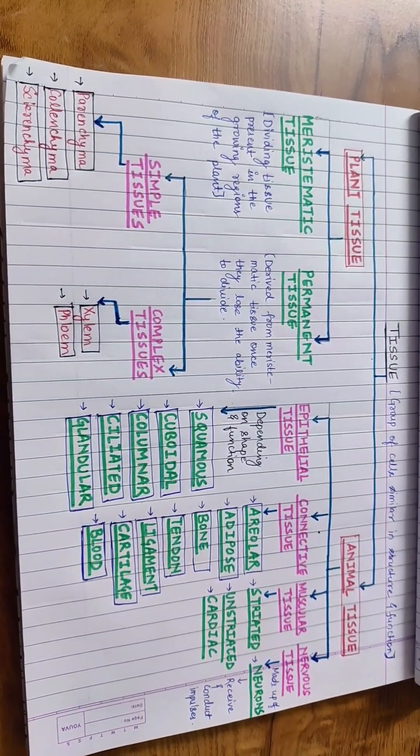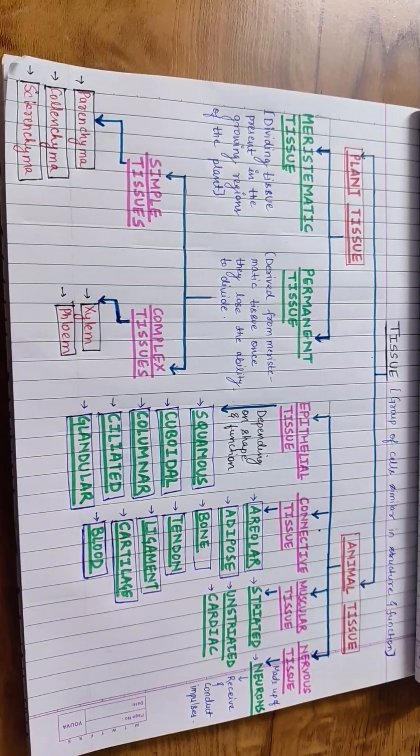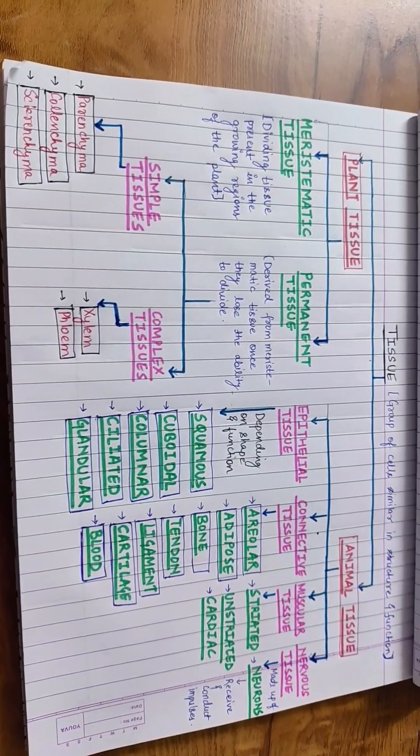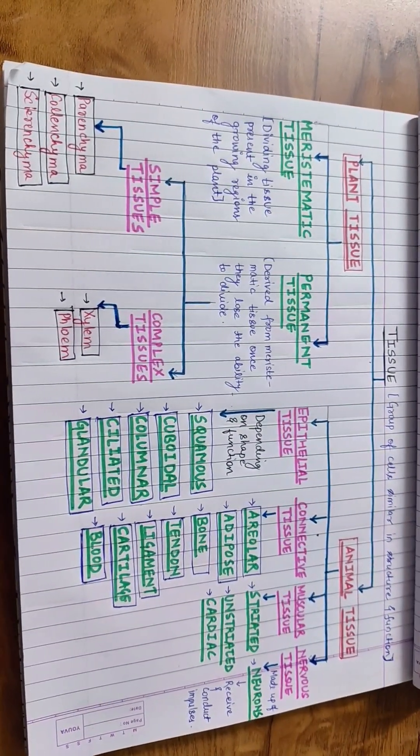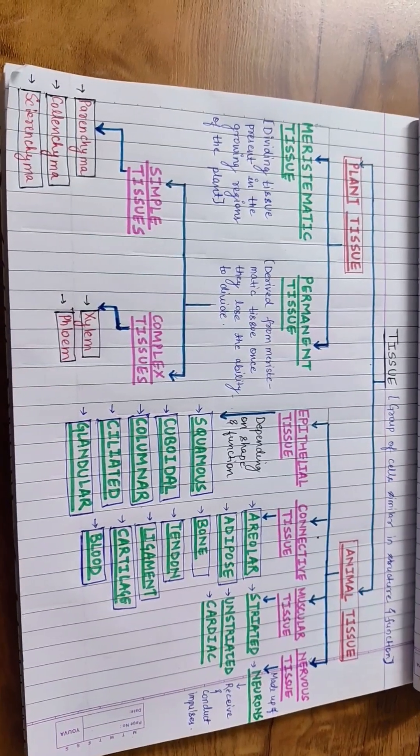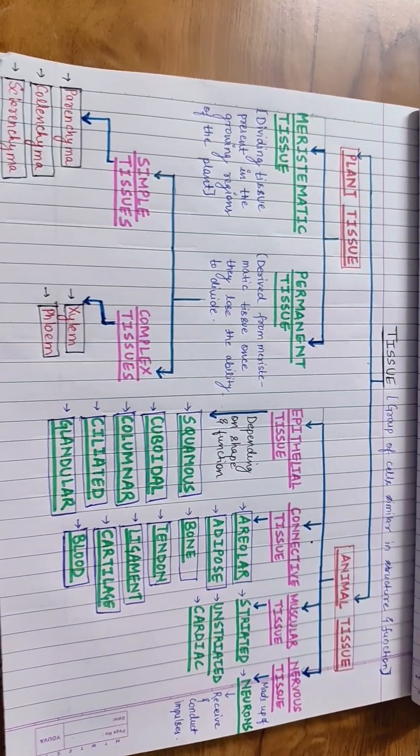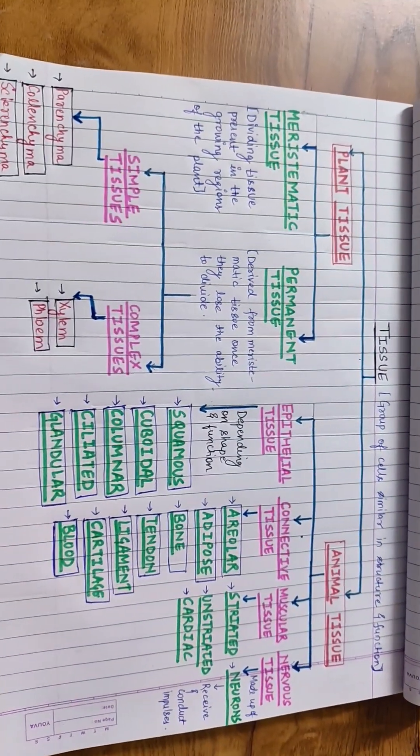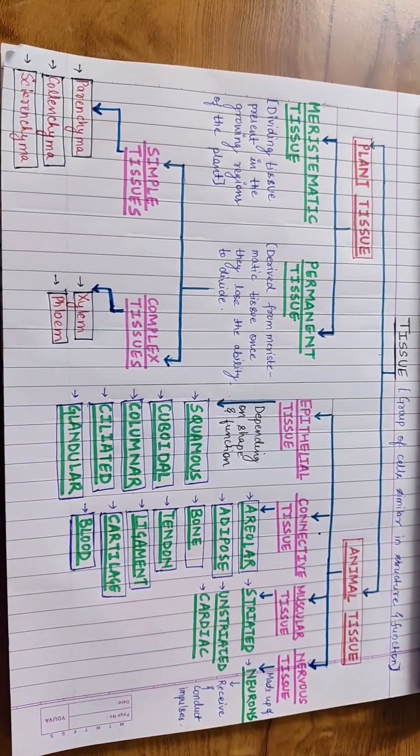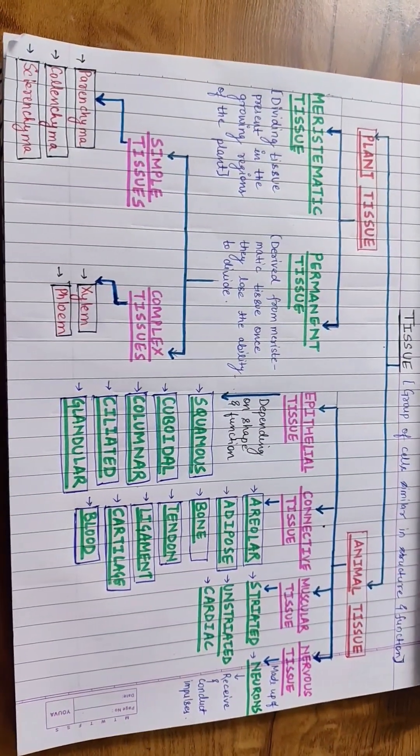Animal tissues are responsible for protection, movement and coordination. In both plants and animals, tissues are essential for maintaining the overall health and functionality of the organism.